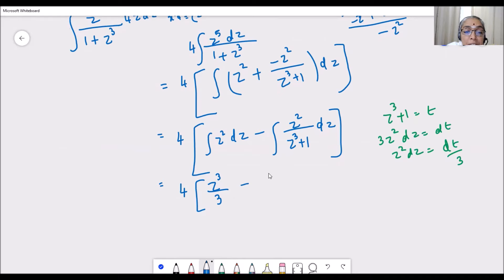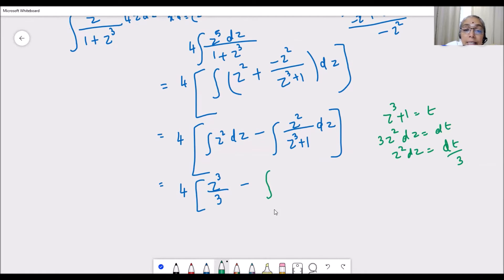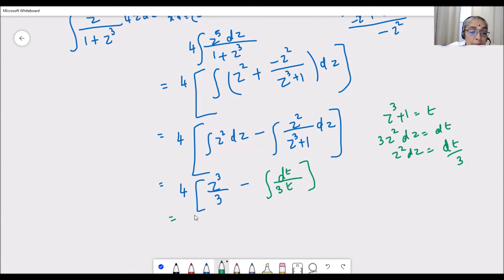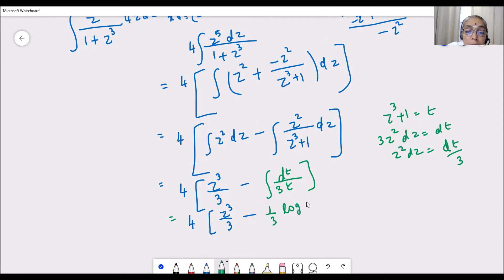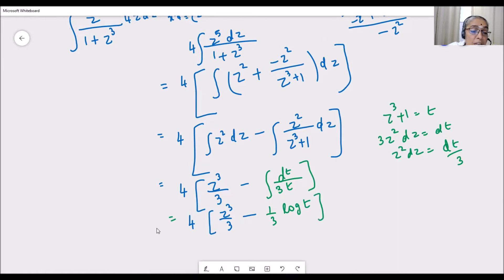Applying the substitution: z cubed plus 1 becomes t, and z squared dz becomes dt by 3. So the second integral becomes integration of (dt/3) divided by t. The integration of dt/t is log mod t, so we get minus 1 by 3 log mod t. Now substituting back, t is z cubed plus 1, giving minus 1 by 3 log mod (z cubed plus 1).